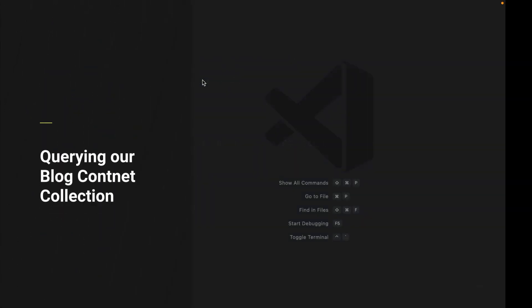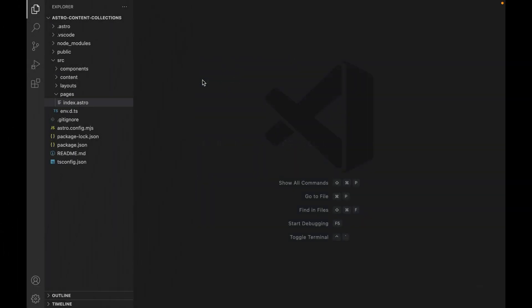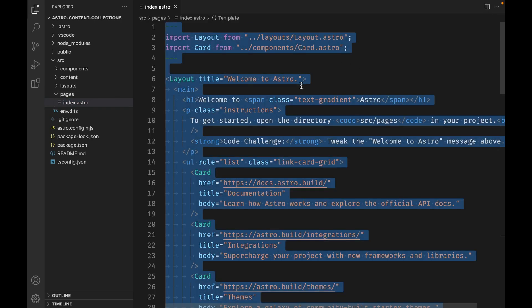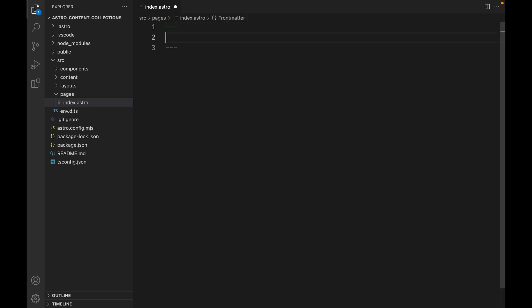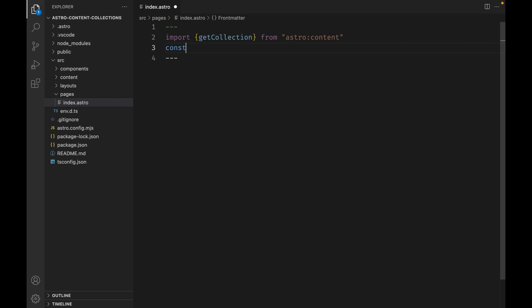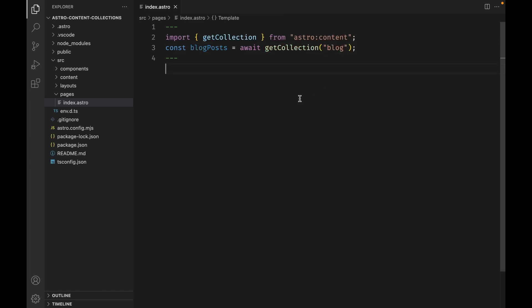Now that our schema has been defined, we can learn how to query our blog collection and render each post on the homepage. Let's update our homepage to render our blog posts. The first thing we need to do is import a function called getCollection from astro:content. Next, we can await this function and pass it the name of our content collection, which in our case is blog. Then we can render the blog post variable out to the page.